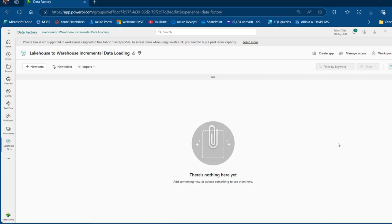The first thing we're going to do is to create a Lakehouse in this Lakehouse to Warehouse Incremental Data Loading workspace. Then we're going to ingest some CSV files into the file menu of the Lakehouse, create a warehouse as the destination, and write some SQL code to create tables, a watermark table, and more — because we're going to be using a watermarking technique to achieve this. Then we'll create a data flow to transform the data and ingest it manually into the table in the warehouse, truncate the data, and then implement the full incremental data loading in the data pipeline.